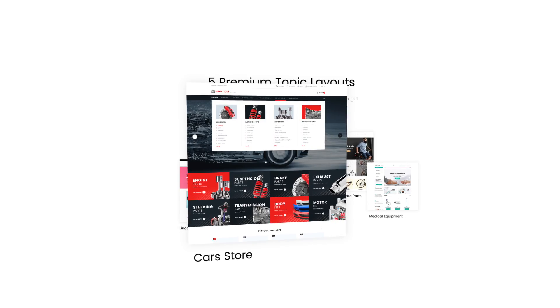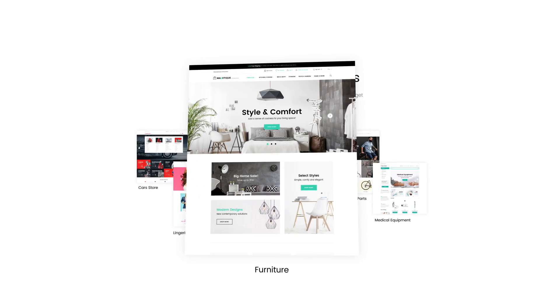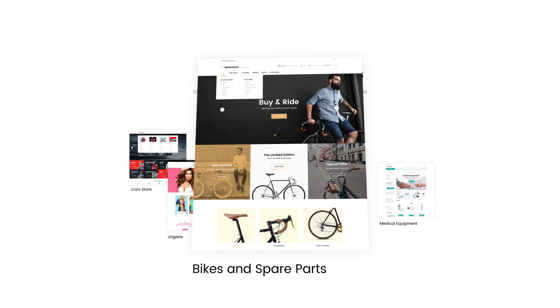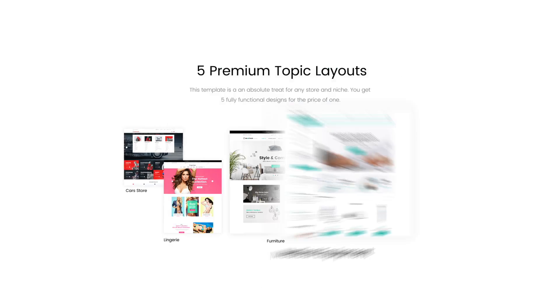An assortment of layouts for any niche, each equipped with customizable homepage variations to bring even more design diversity to your store.